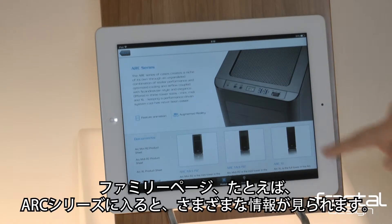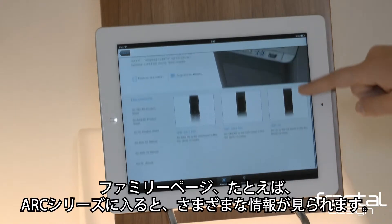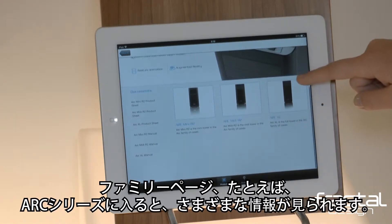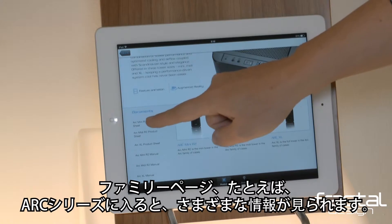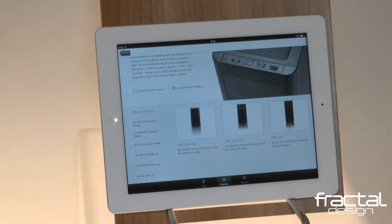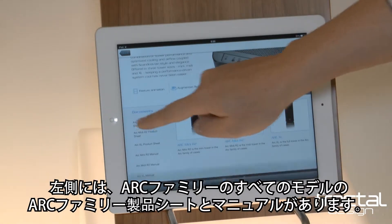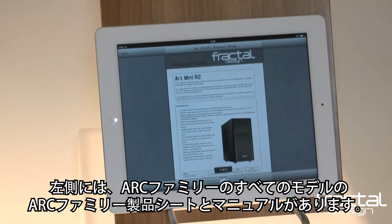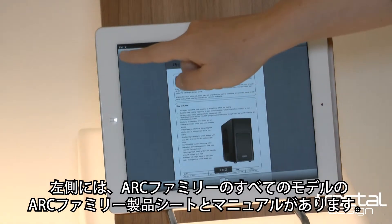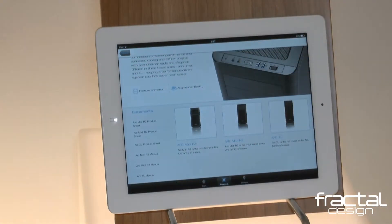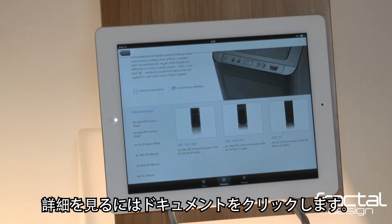As you enter a family page, like the Arc series, you will find a variety of information. On the left-hand side, you have the Arc family product sheets and manuals for all models within the Arc family. Click on a document to read it in depth.